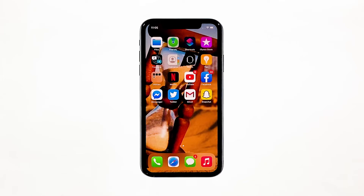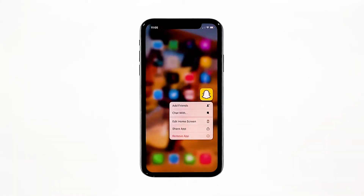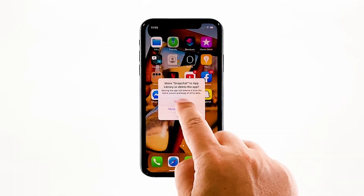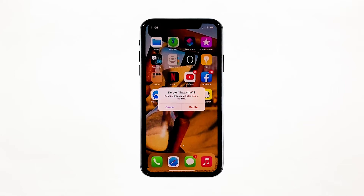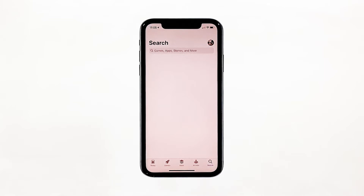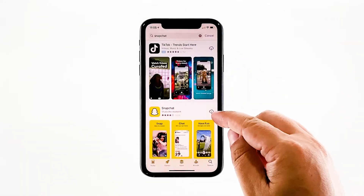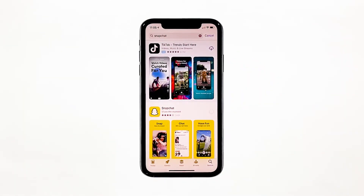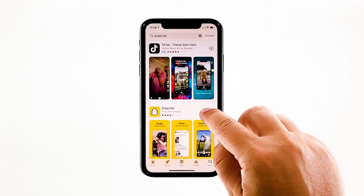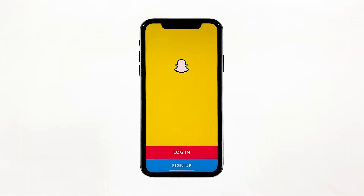Go to the screen where the Snapchat icon is located. Tap and hold on its icon until options show. Tap Delete App, then tap Delete to confirm the deletion. Once the app is successfully uninstalled, launch the App Store. Search for Snapchat and then tap the install icon. Wait for the app to be successfully installed on your iPhone. When the installation is finished, tap Open to launch it. Most of the time, these are the only things you need to do to fix an app that keeps on crashing.